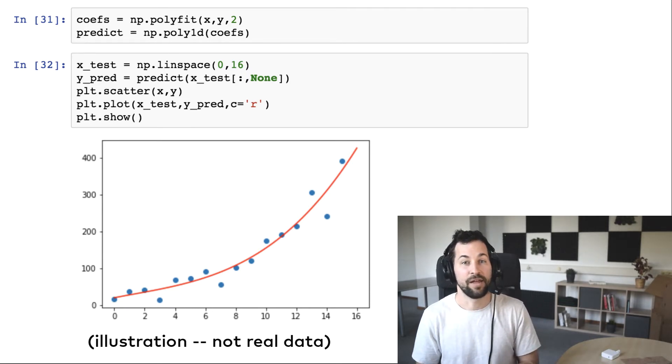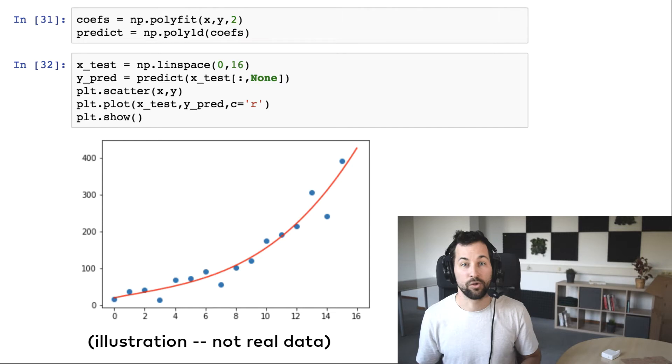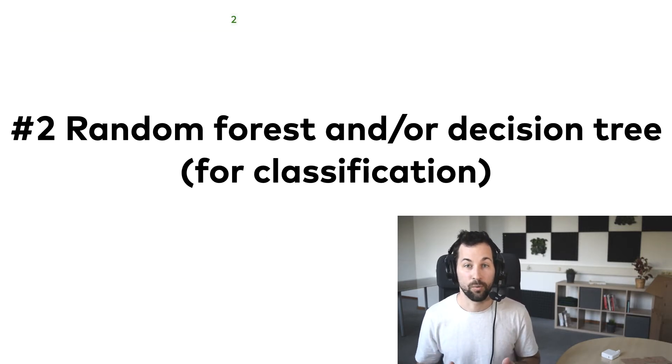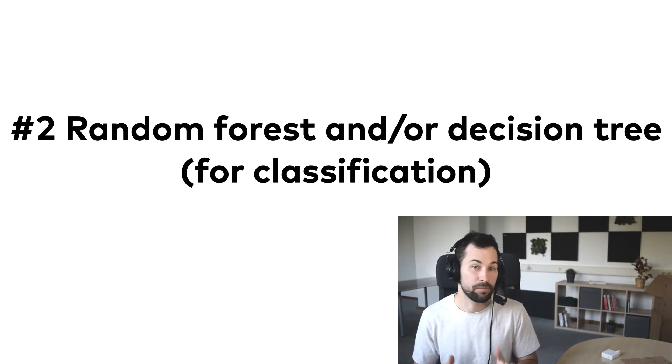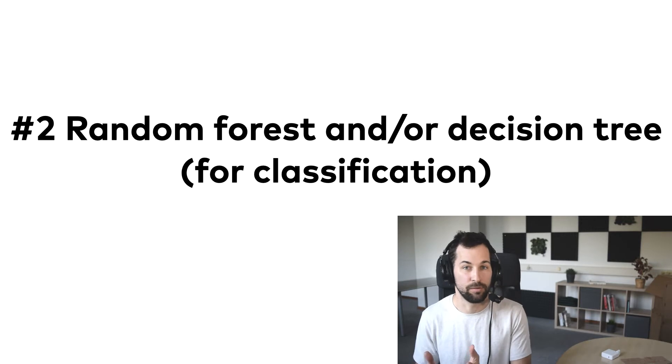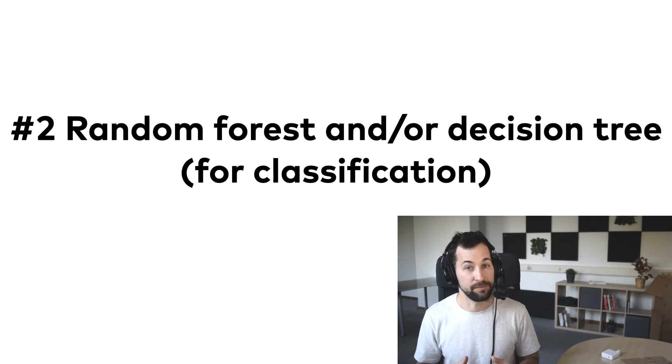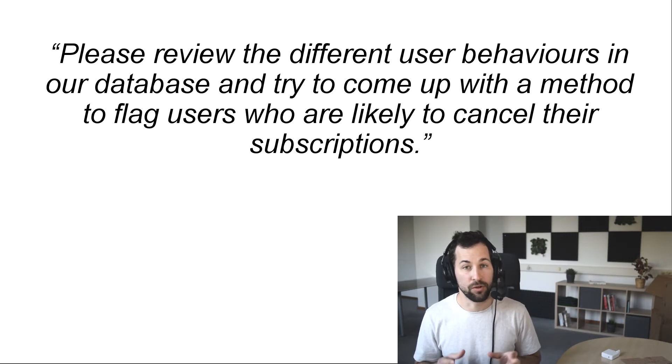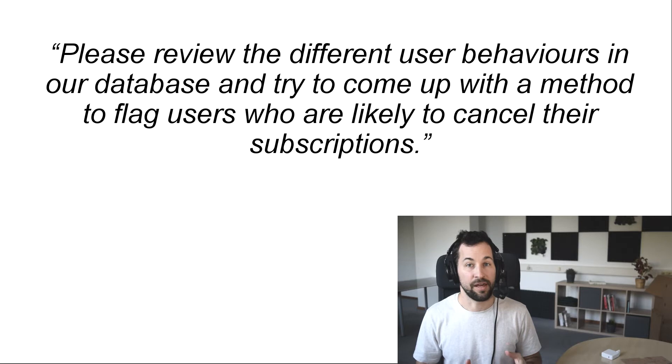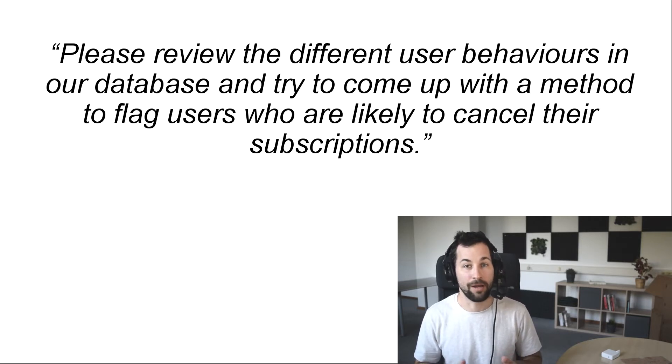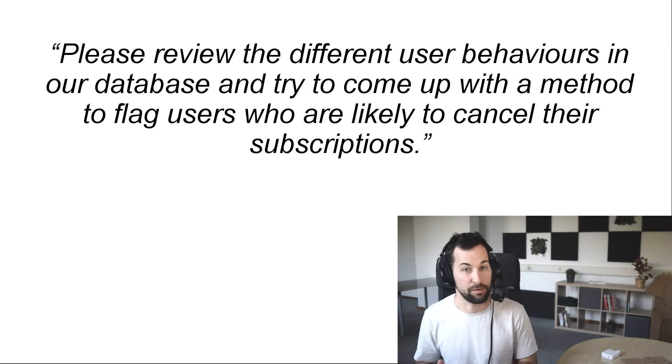And let's head over to the second machine learning model you should learn, which is random forest test or decision tree. Another easy task that I got in my first year as a data scientist was this: Please review the different user behaviors in our database, and try to come up with a method to flag users who are likely to cancel their subscriptions. There are many ways to solve this problem, but at its core, this is a classification task.